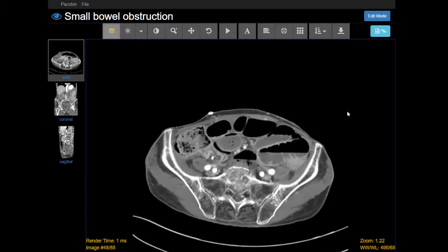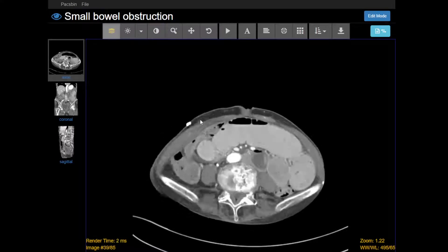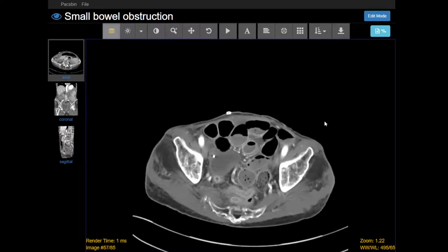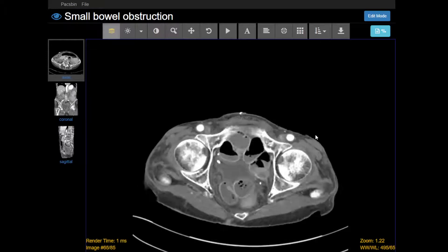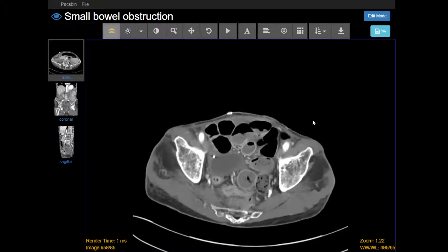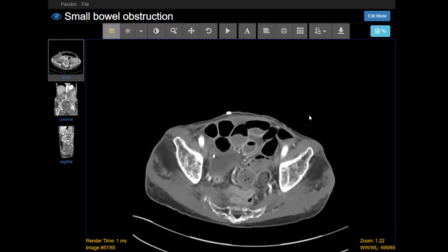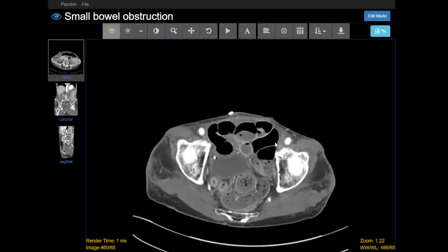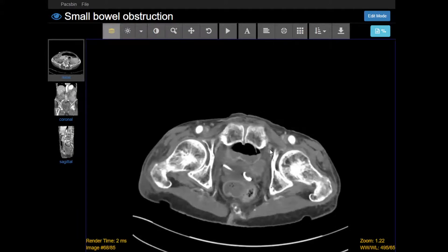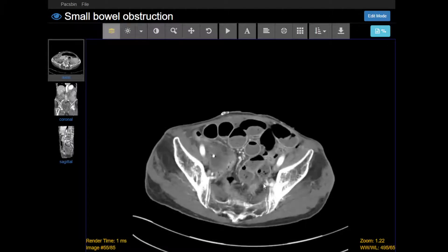This patient had had surgery — you can actually see skin staples here. The patient was recently post-op, and this can be one of the most difficult parts about these cases: finding the transition point. A lot of the time you just have to follow the small bowel and lead to a point where you see a transitioning caliber.